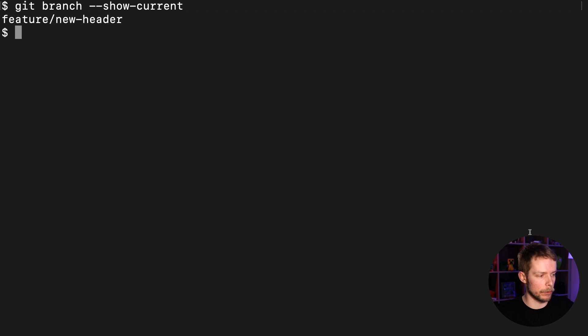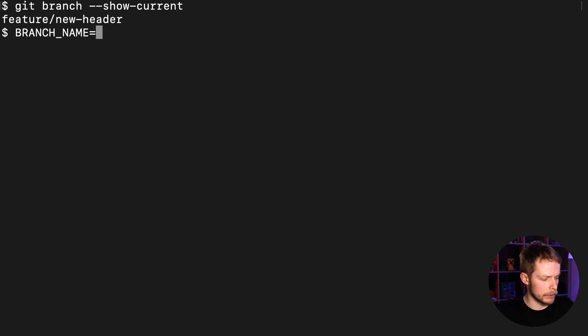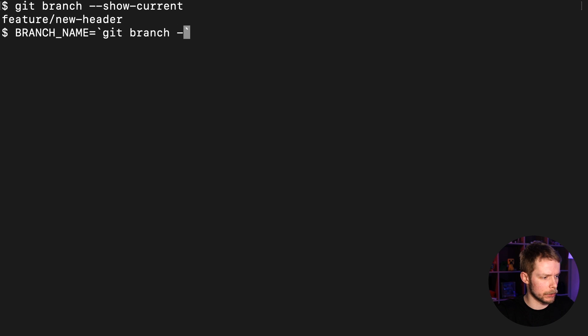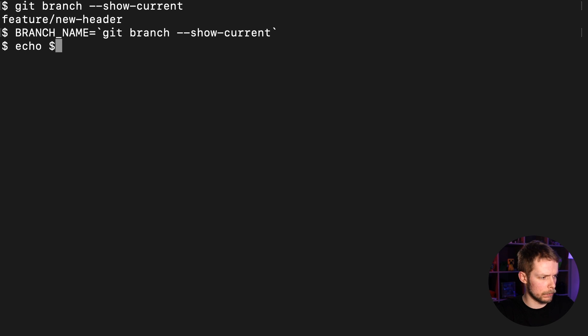First, let's save our branch name to a variable: BRANCH_NAME equals backtick git branch --show-current backtick. Let's check if it works: echo $BRANCH_NAME.